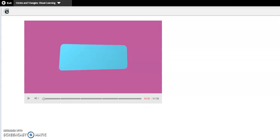Okay, today during math we're going to be working on identifying and describing circles and triangles. First, we're going to watch a video.